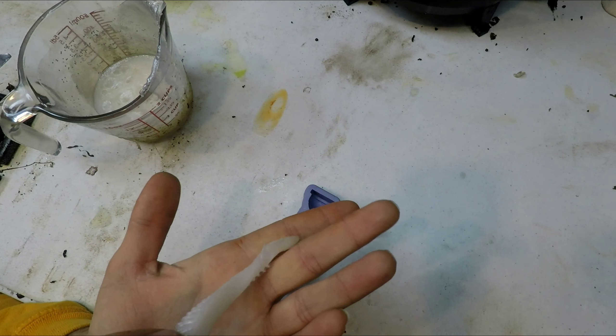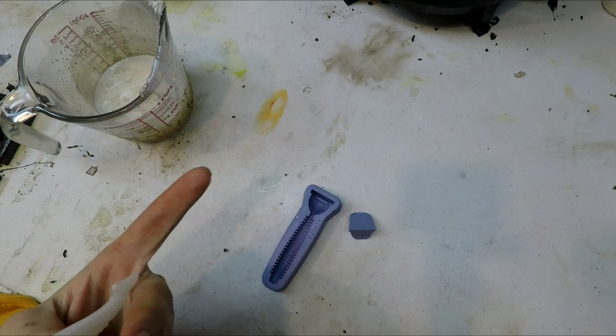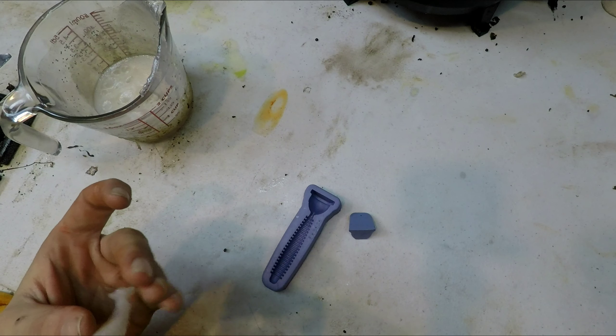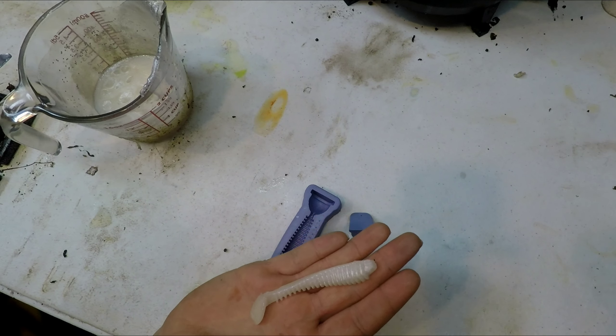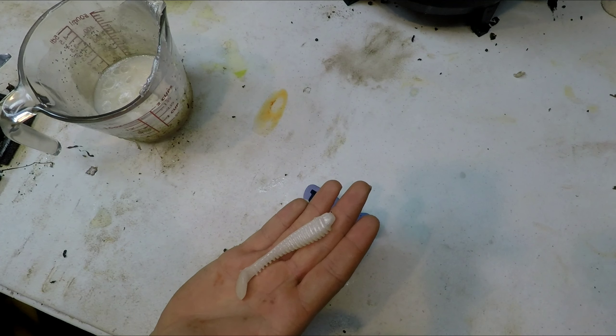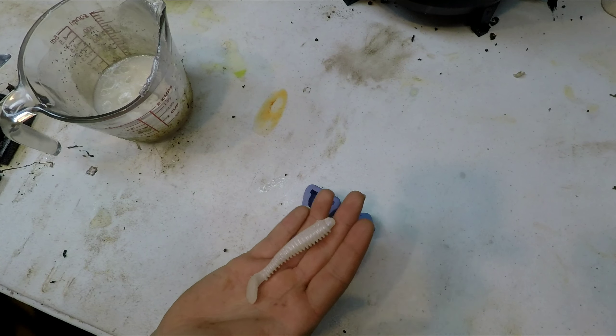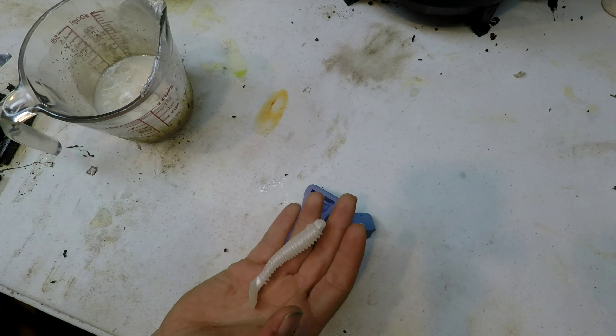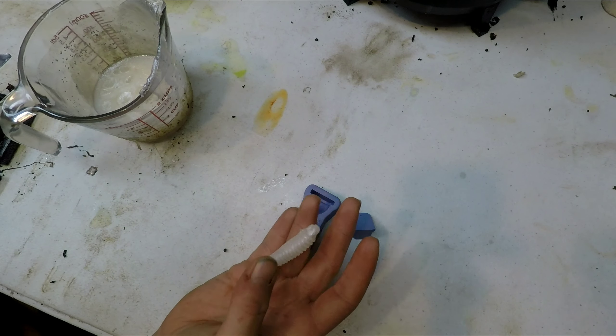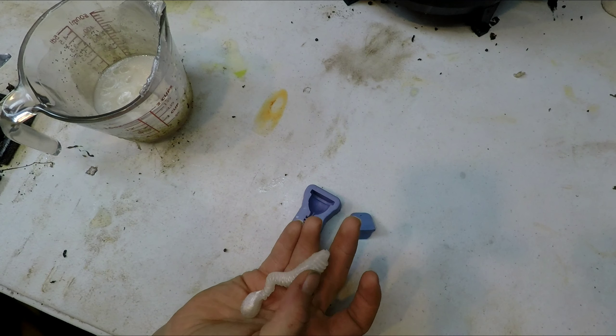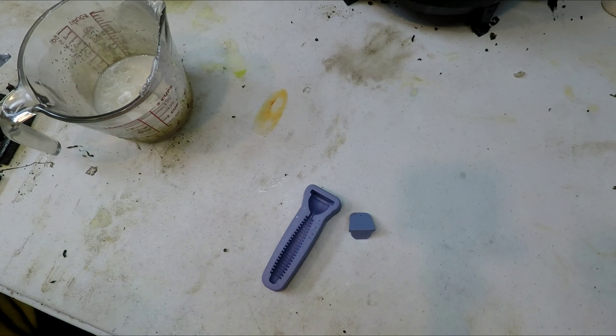How I rig these: I don't rig them weightless, I rig them with a circle jig head or a round jig head and just take my hook through the back.